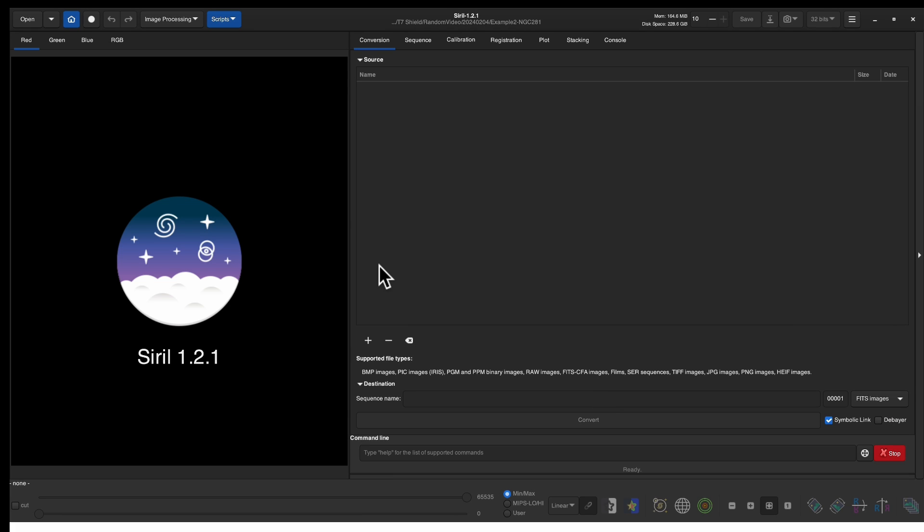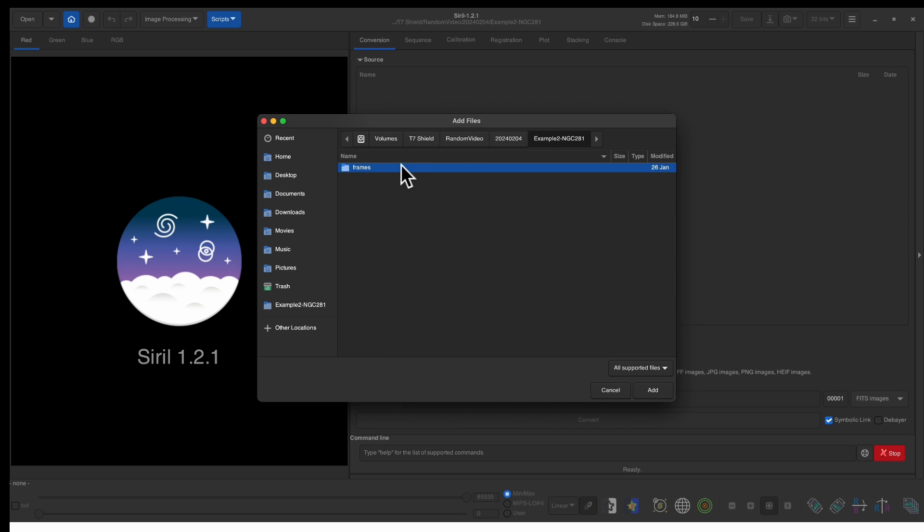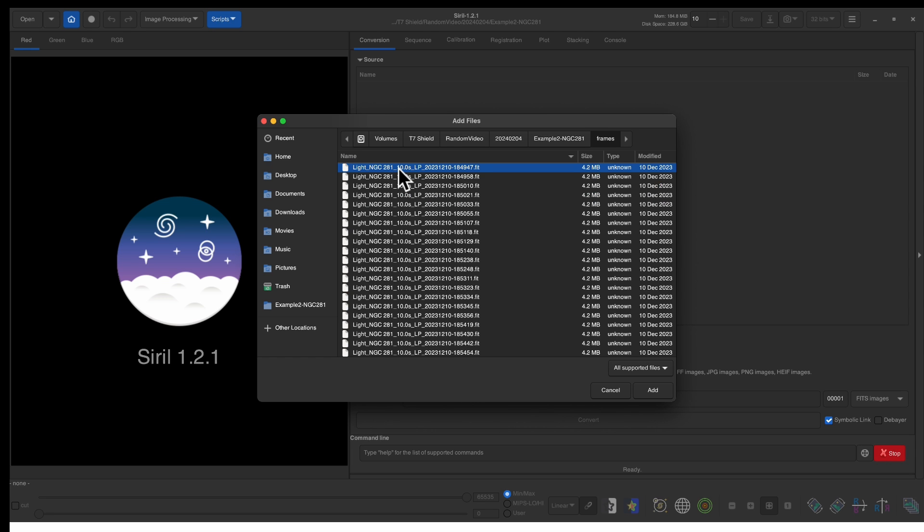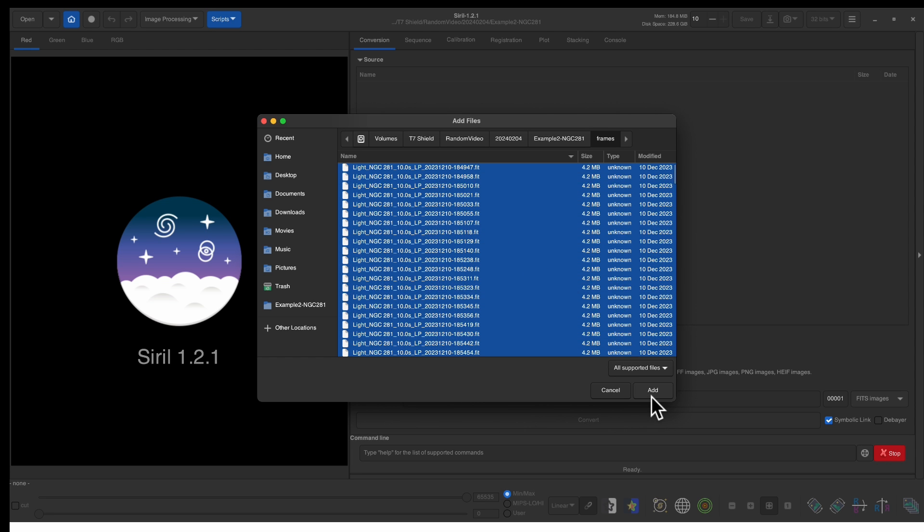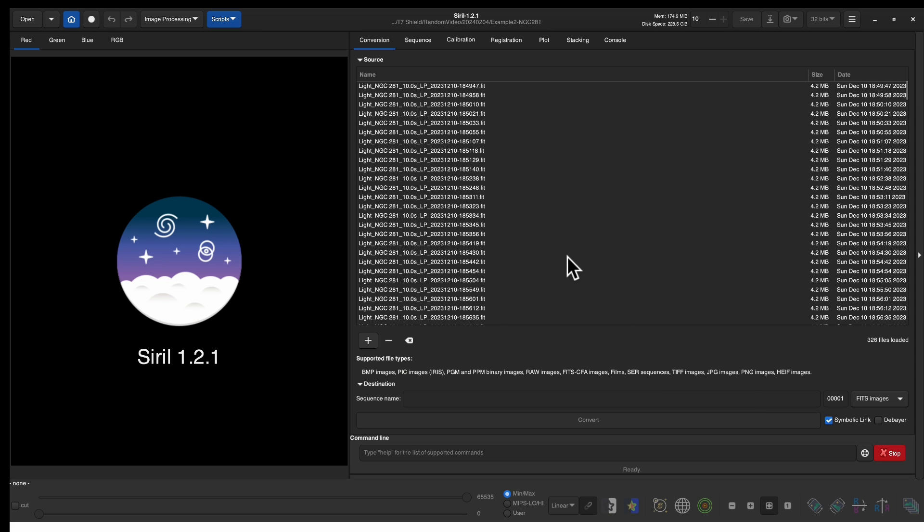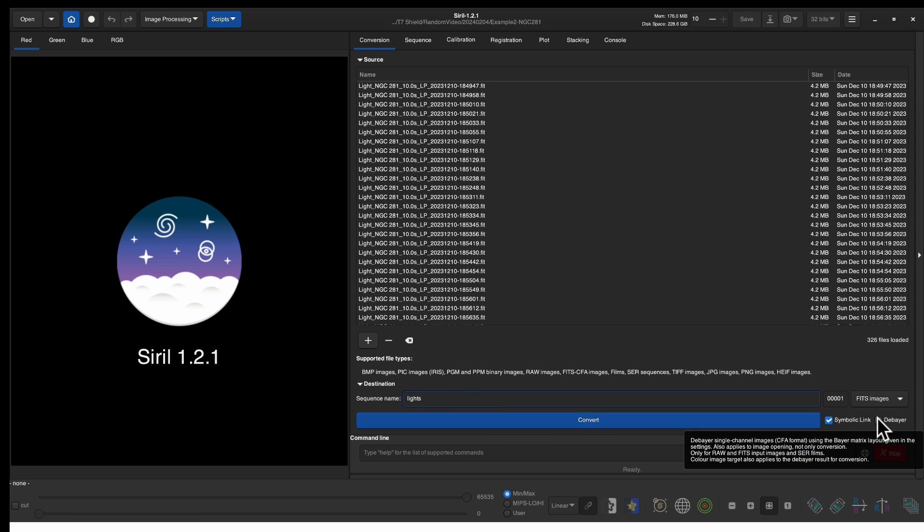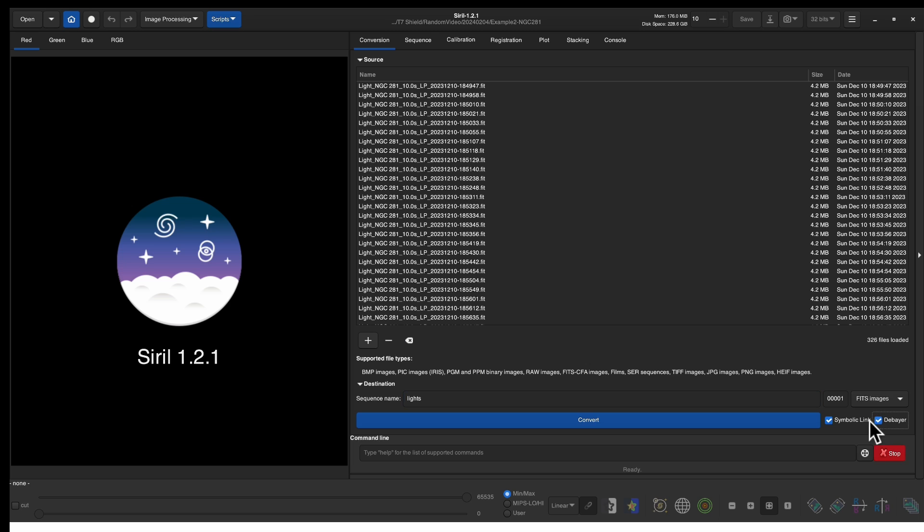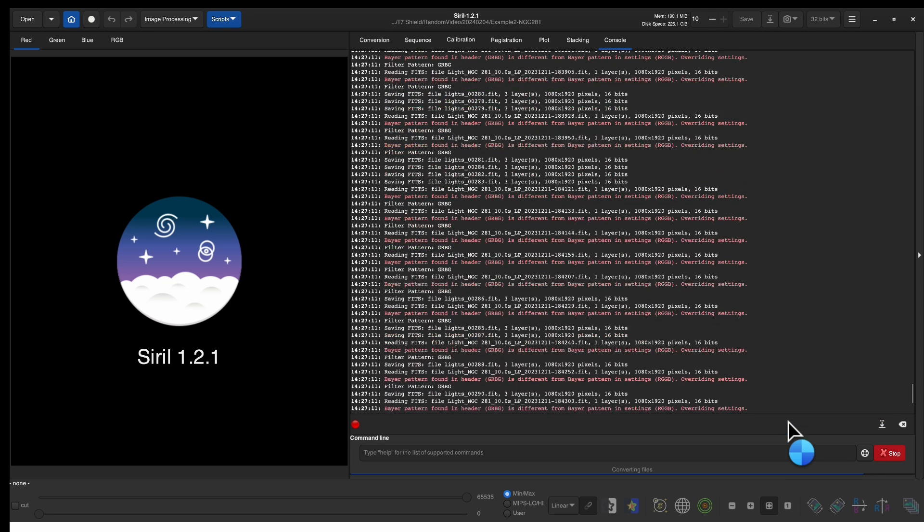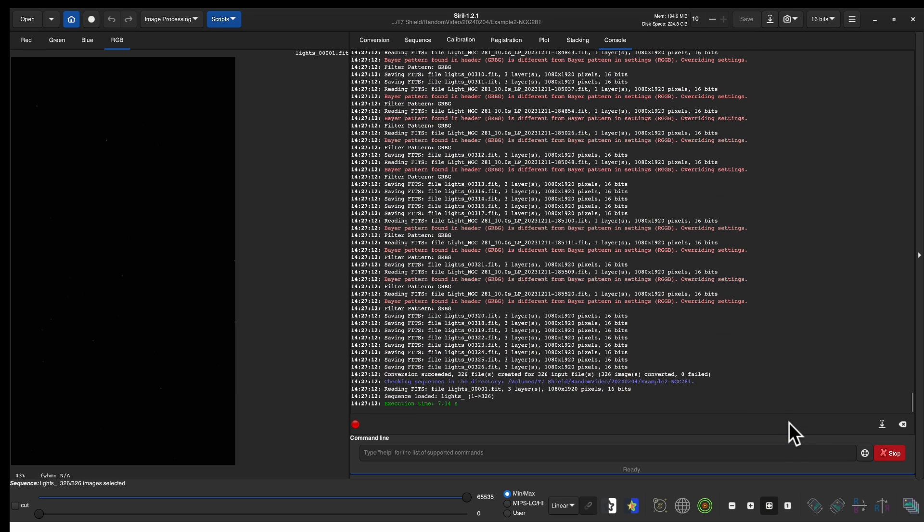First we want to convert all of our files so you notice we're on this conversion tab here on the right hand side of Siril. So we're going to add the files, go into frames and we're going to pick all of them and then click add and notice we now have all of our frames. Next we have to give it a name so we're just going to call it lights and we want to click on debayer and convert. Each of these steps we're going to perform are done automatically by the scripts so each individual step will take less time. This one only took seven seconds.